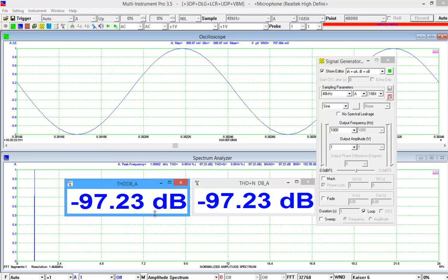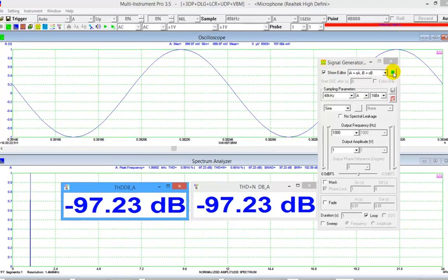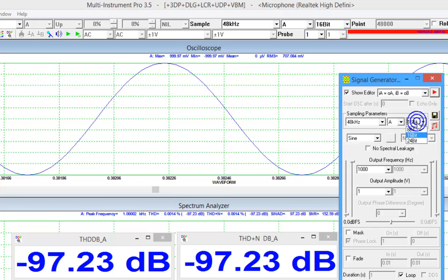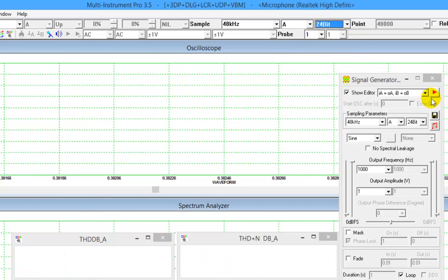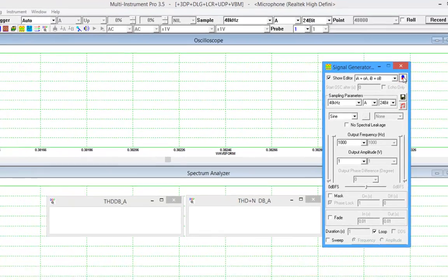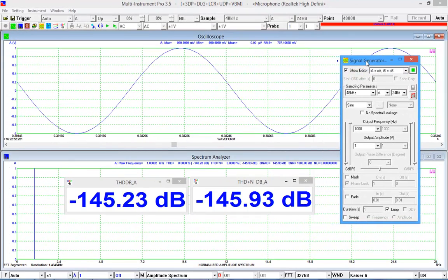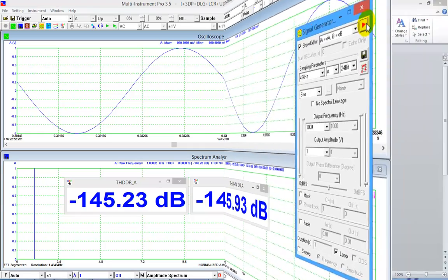You might think these values are not so impressive. But they are obtained under a bit depth of 16, which has only a theoretical dynamic range of 96 dB. Let's change the bit depth of the oscilloscope and signal generator to 24. The dynamic range now is 144.5 dB. Generate the sine wave. Now the THD and THD plus N are about minus 145 dB. Impressive enough.